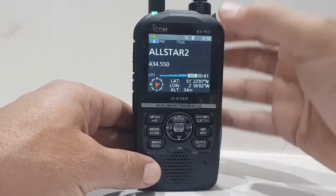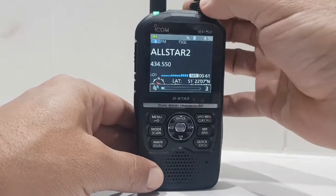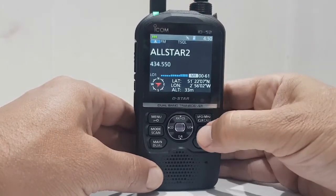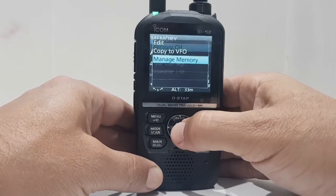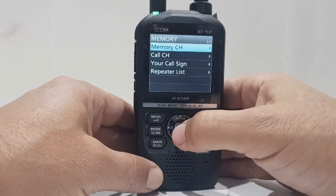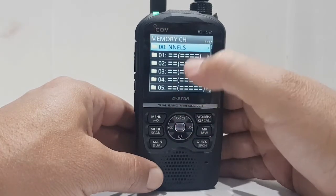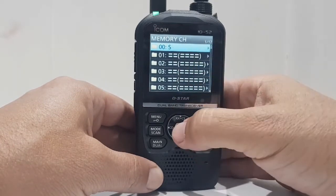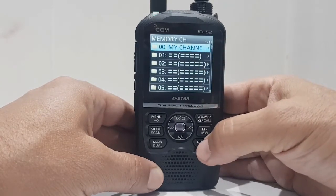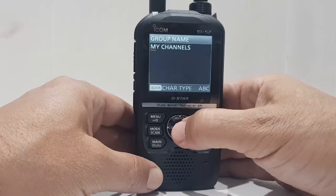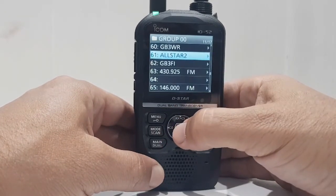Now go back into memory and you want to edit the channel, so hold down MR again, turn that down. Go to Manage Memory, then Memory Channels. You've got your groups — I've named this first group 'My Channels.' If you want to rename the group, just push Quick Spec and you can edit the name of the actual group.